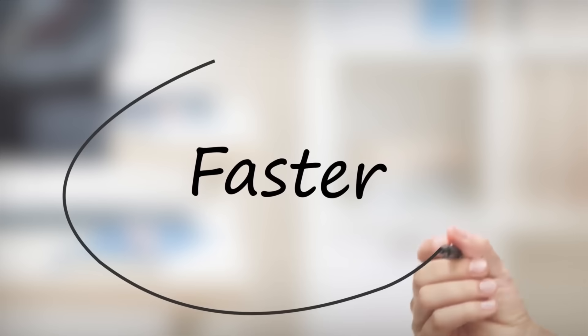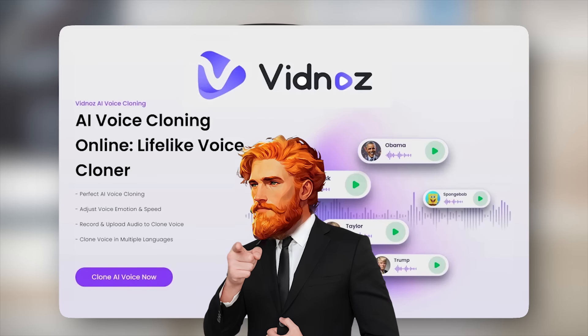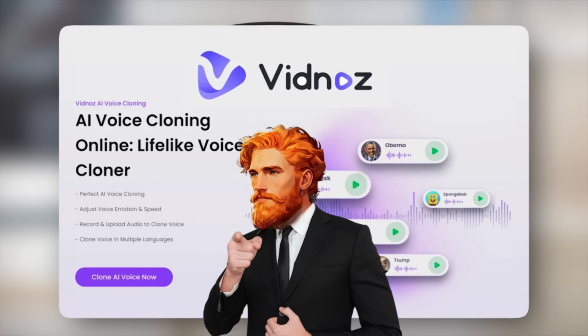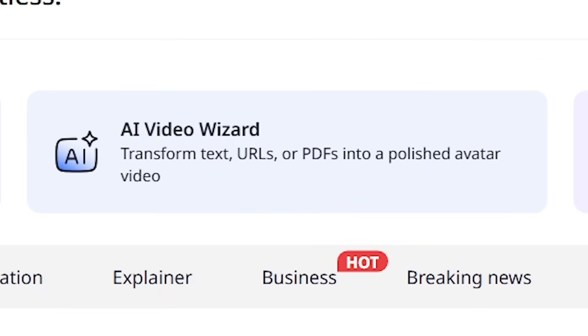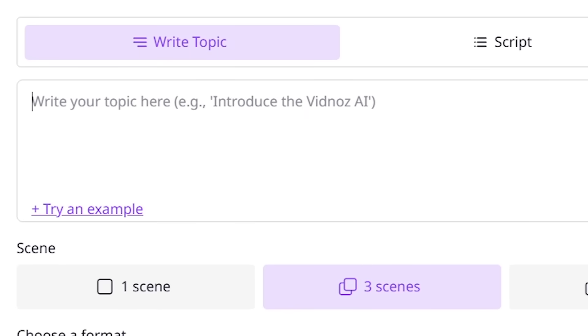But what if you want to make a video even faster? Vidnaz AI has you covered. The AI Video Wizard is perfect for super speedy video creation.